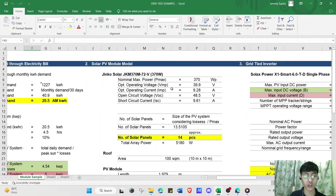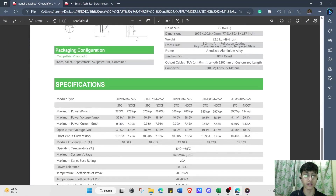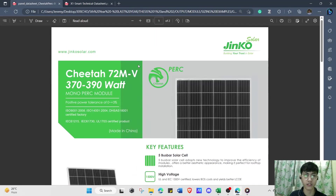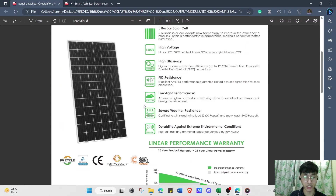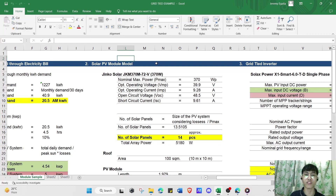The next step is to calculate the number of solar PV modules. Before calculating the quantity, we must first select a brand. In our example, we use a grid-type solar PV module from Jinko Solar — the Jinko JKM 370M-72, rated at 370 watts. The number of modules is calculated by dividing the size of the solar PV system by the wattage rating of the chosen module.